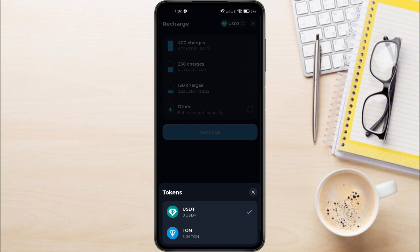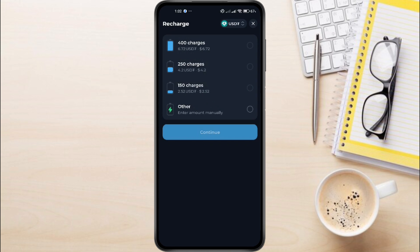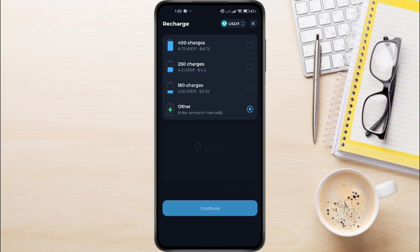Here, you can choose which token you'd like to use to recharge your battery. I'm selecting USDT, but you can use other tokens as well. Once you've selected the token, scroll down to choose how many charges you want to purchase.